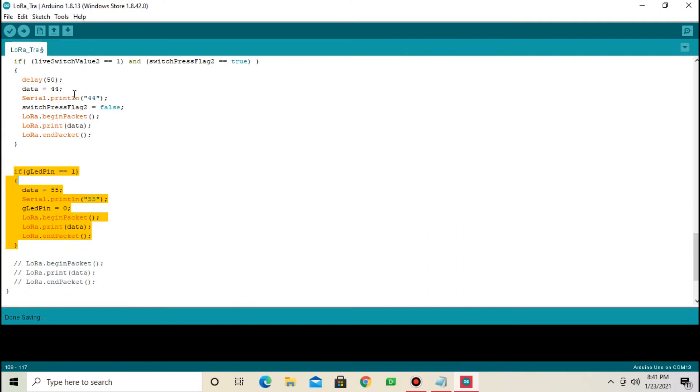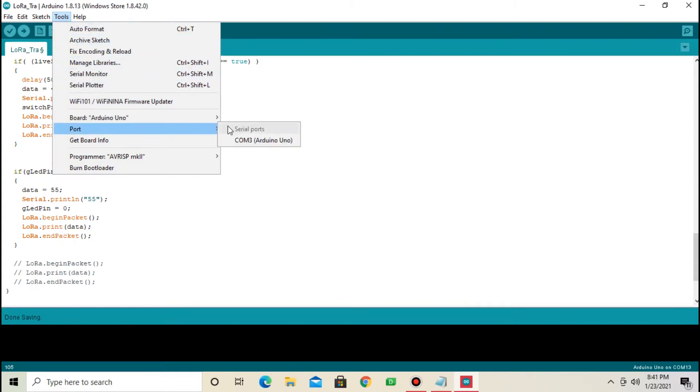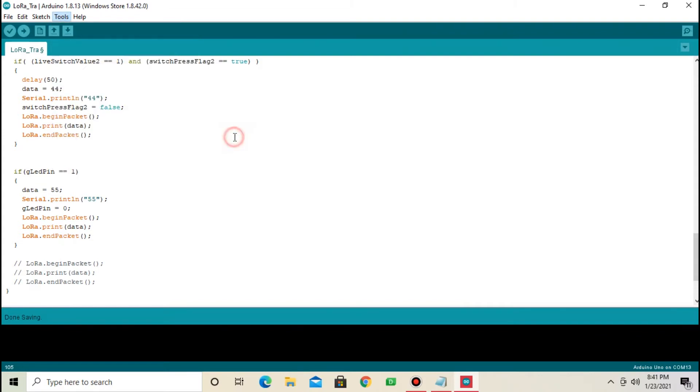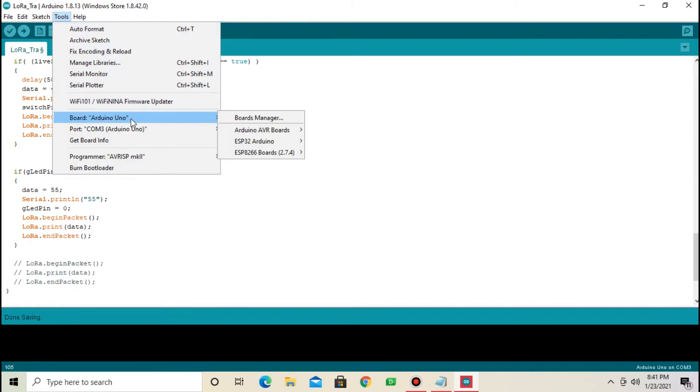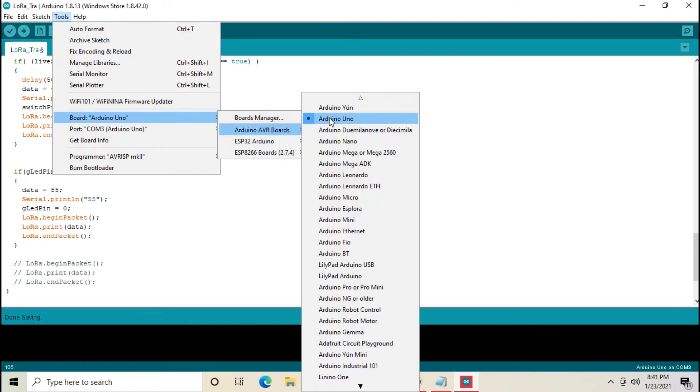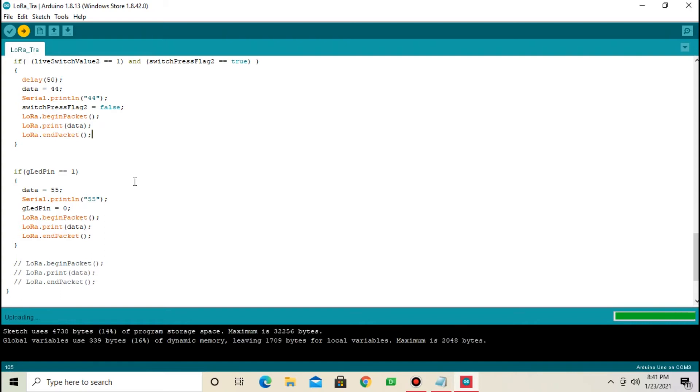From tools, select COM port. COM port 3 in my case. And from tools, select Arduino Uno board. I have already selected. Okay, now upload the code. Transmitter coding part is done.